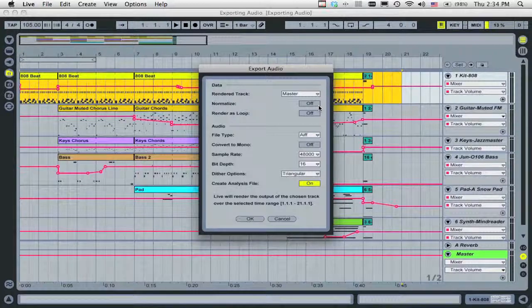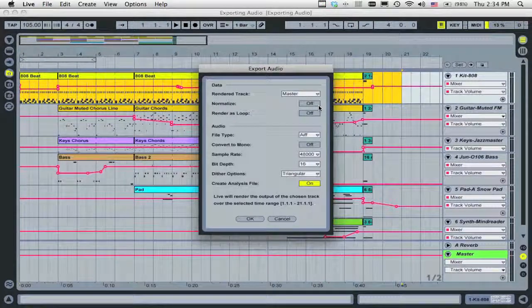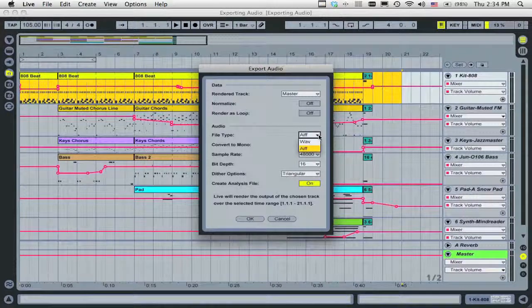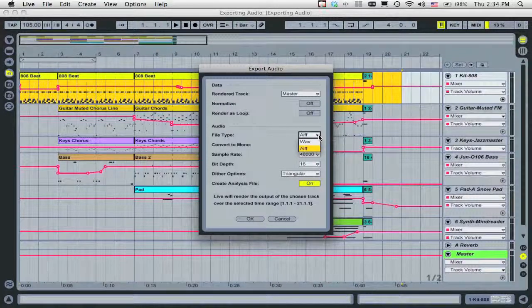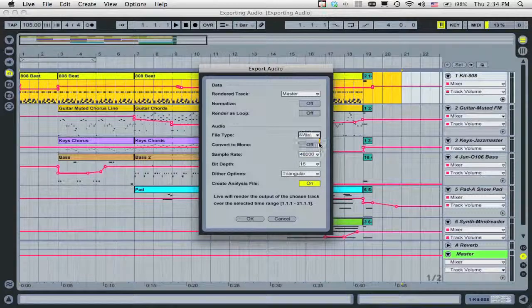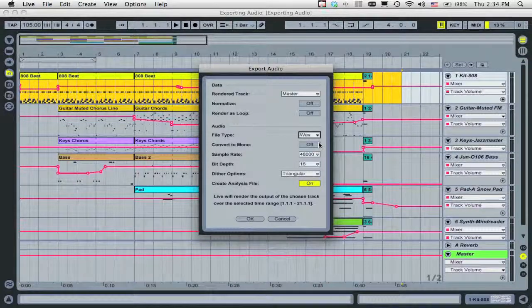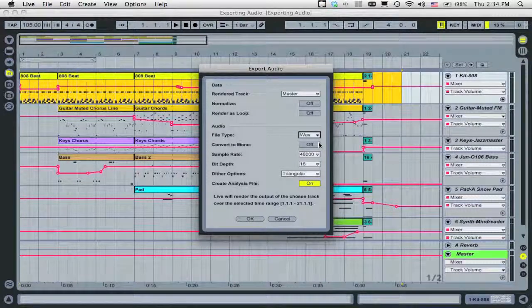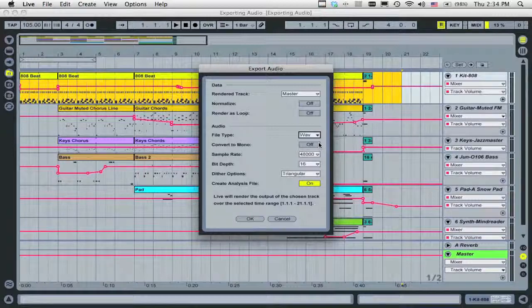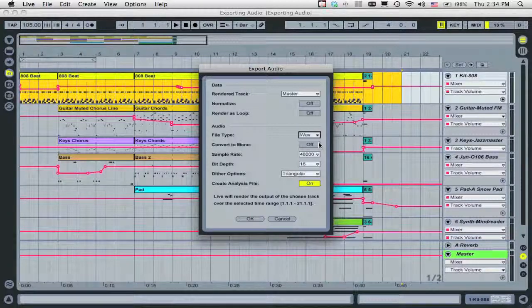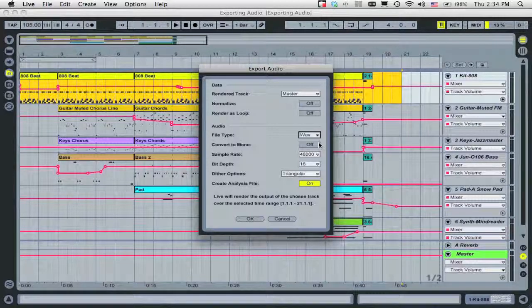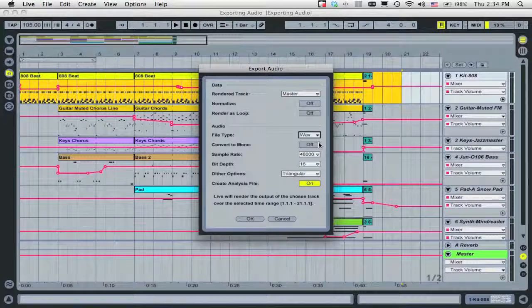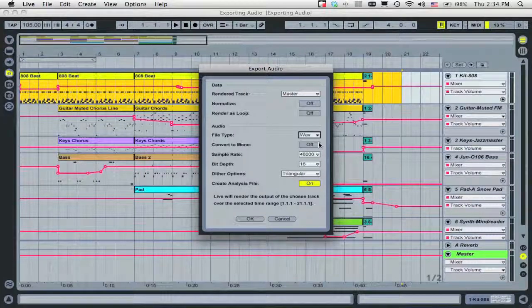You can save your song as either WAV or AIFF, which are both high-quality file types. Note that you cannot render MP3s in Live, so you'll need to use a third-party application to create MP3s from your WAV or AIFF files.